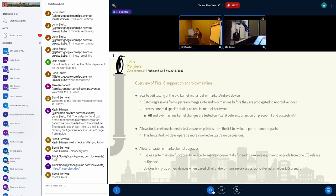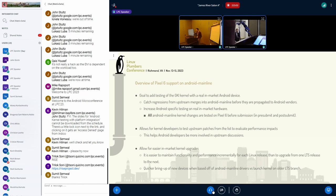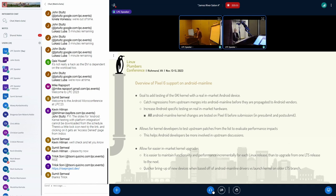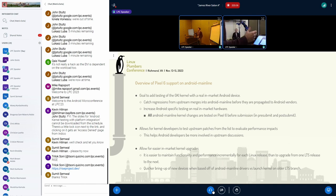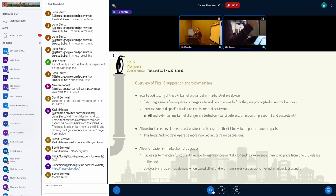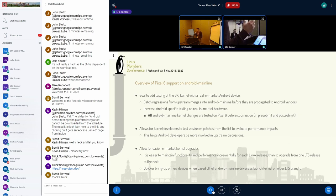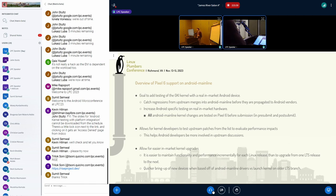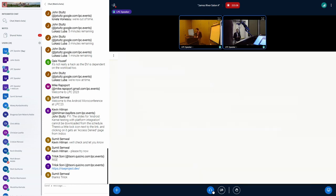In addition to testing, we're starting to lay the frameworks for in-market kernel upgrades. We found it's easier to maintain functionality and performance incrementally for each kernel release than to upgrade from one LTS release to the next. When bringing up your device, you can focus on changes in that specific kernel release instead of upgrading drivers from an older LTS version.